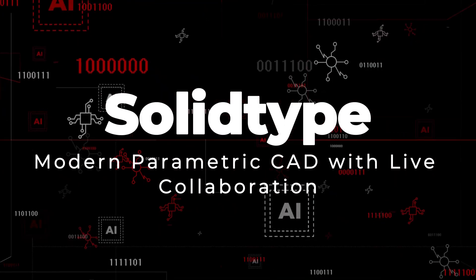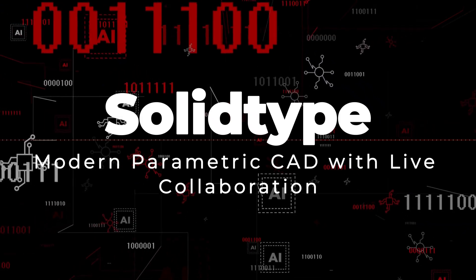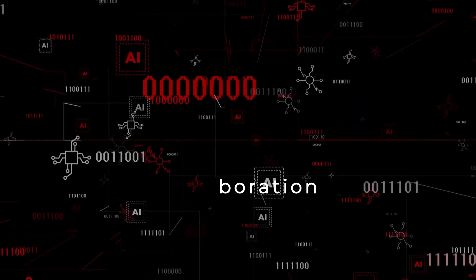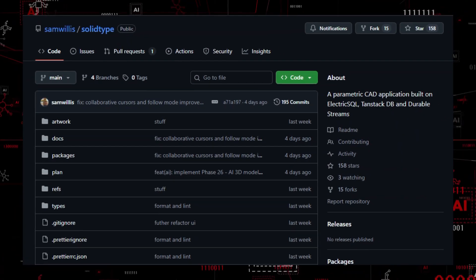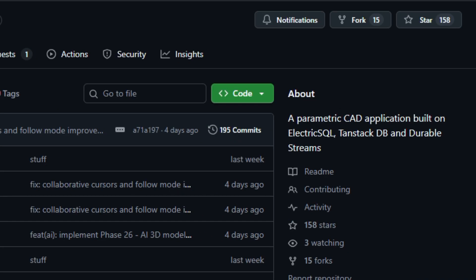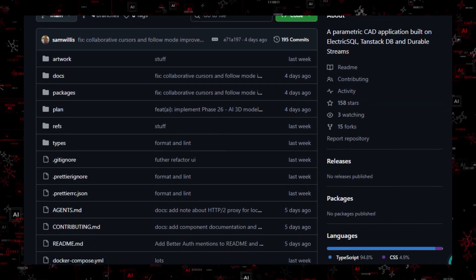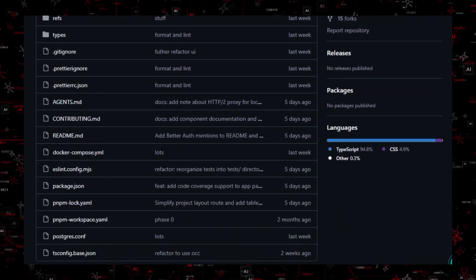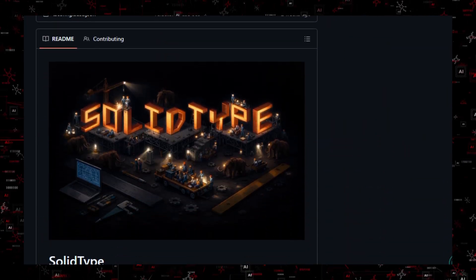Project number 2: SolidType, modern parametric CAD with live collaboration. Let's dive into a tool that feels like collaborative design reinvented. SolidType is an open-source, web-based parametric CAD application that lets creators design 2D and 3D models together in real-time, backed by modern sync tech.